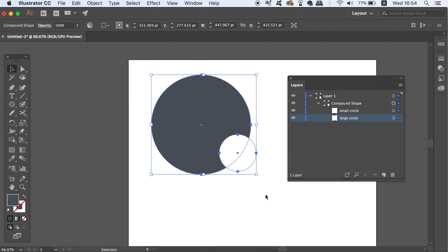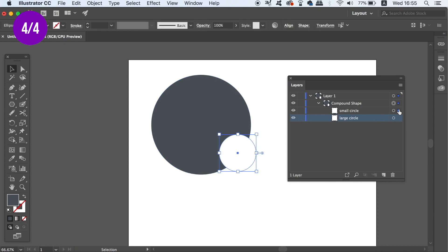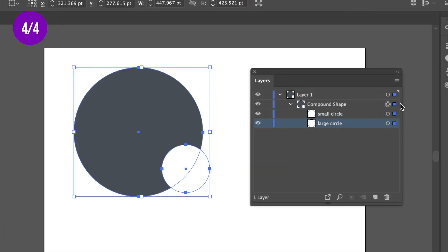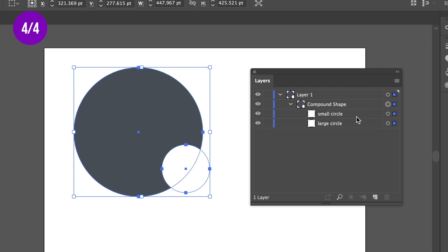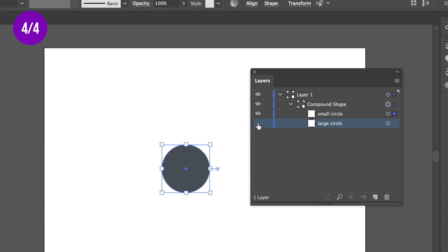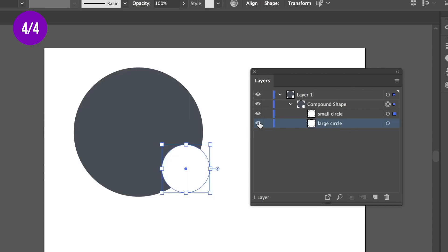So lastly today, the function that you don't use enough as a designer is the Layers window. I've said this before but it really is essential that you use this. You might think that Photoshop is the only program where layers are useful, but you'd be wrong.